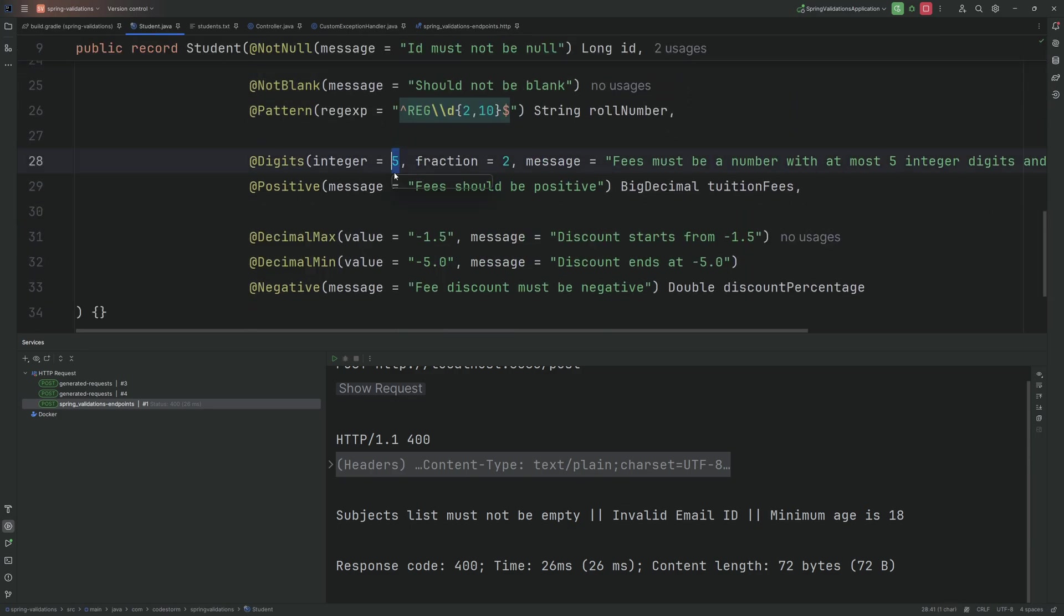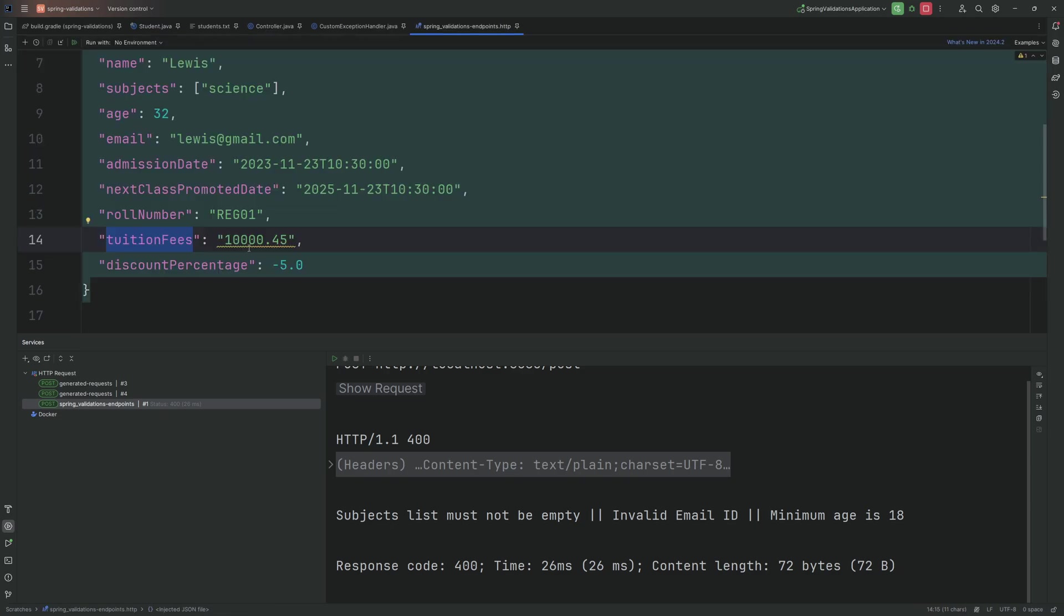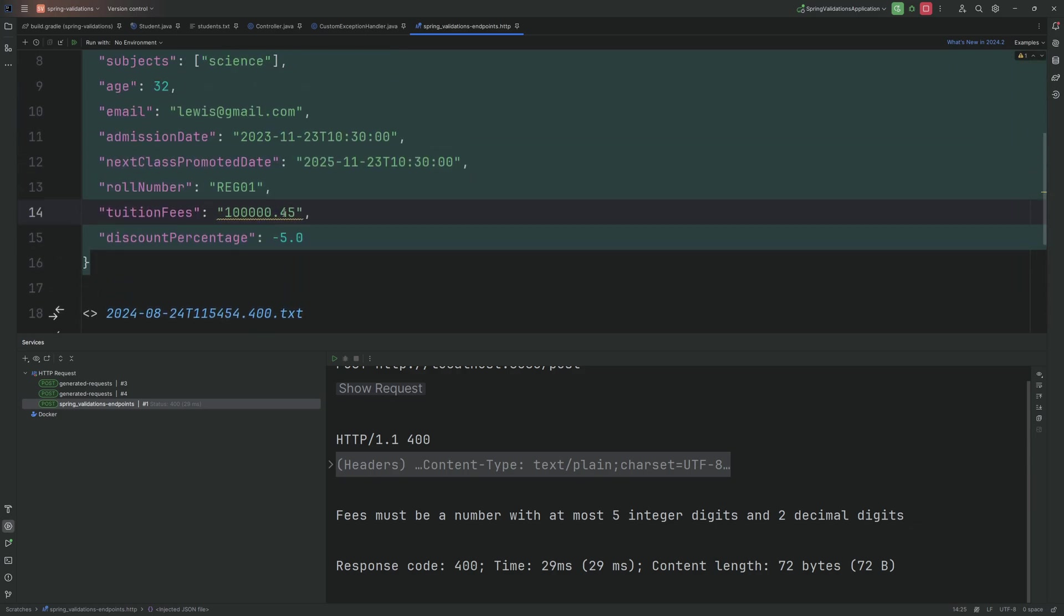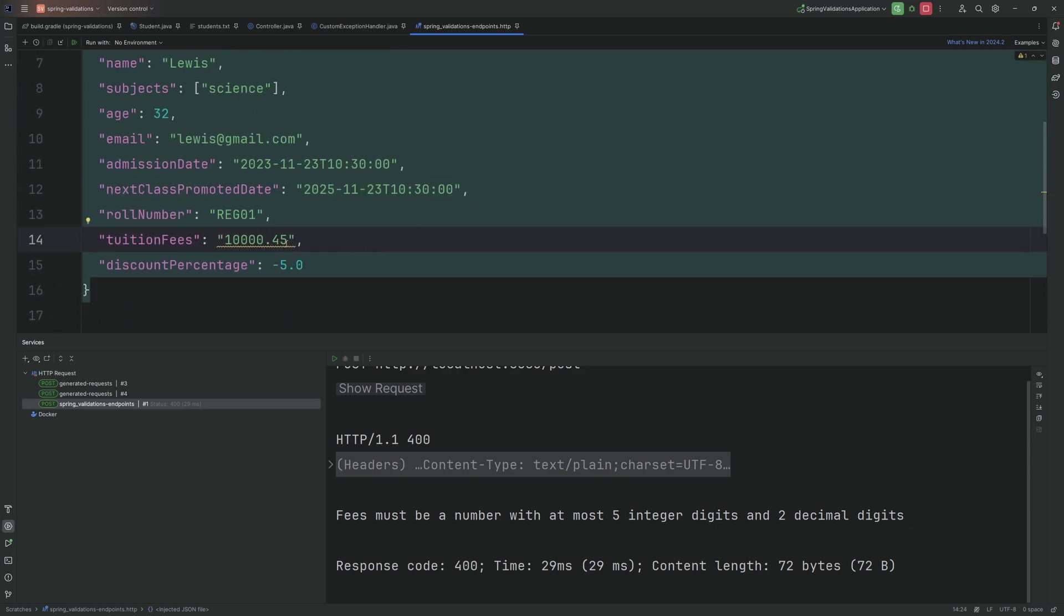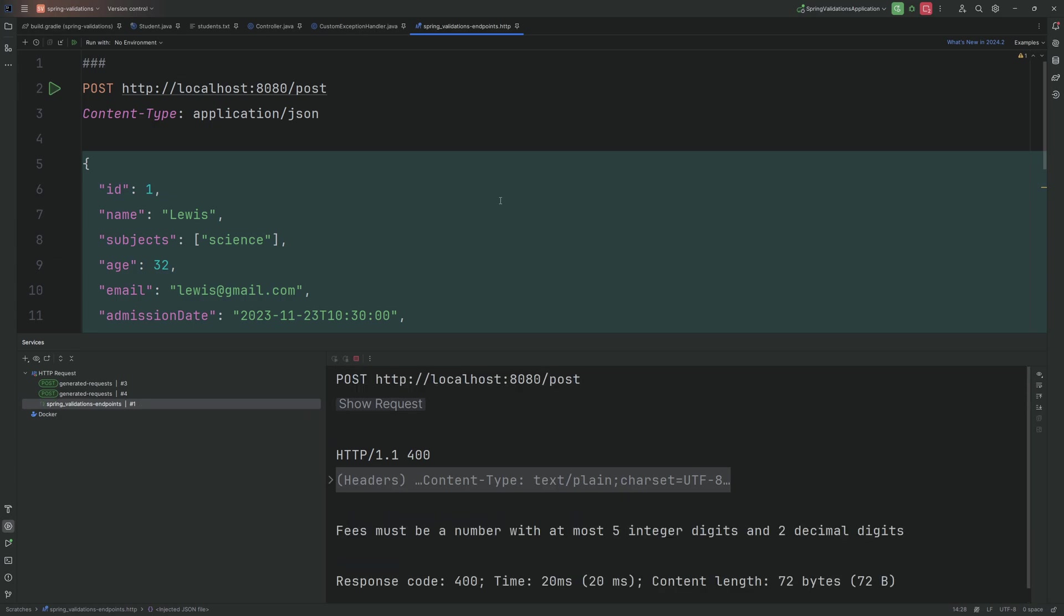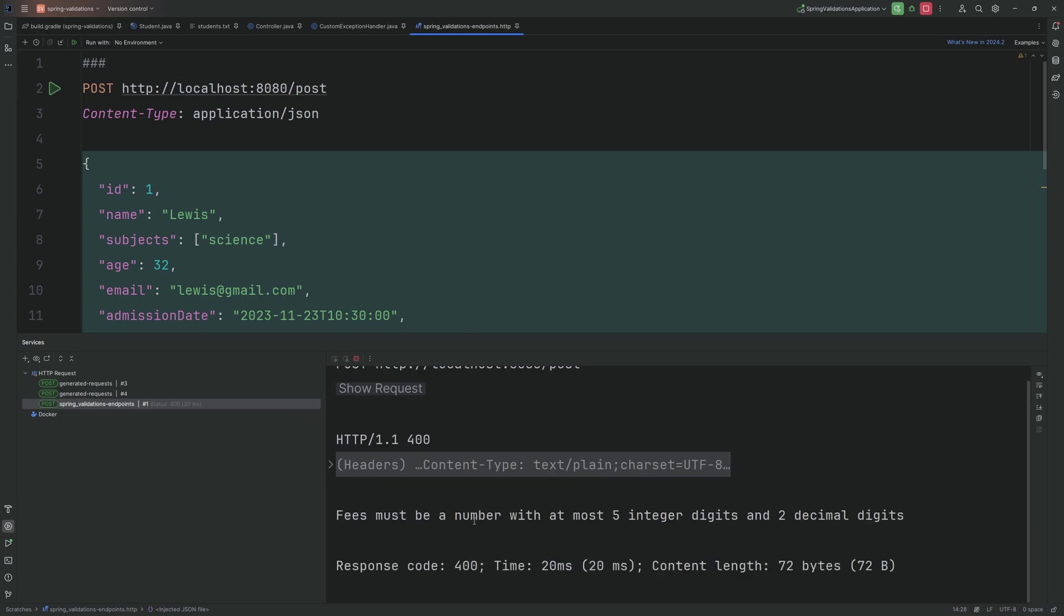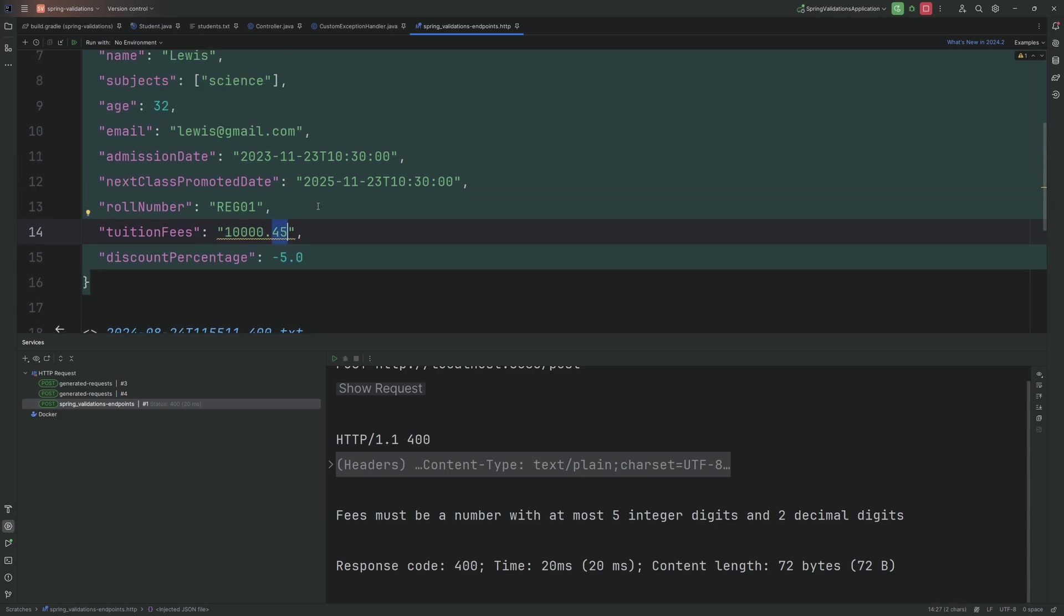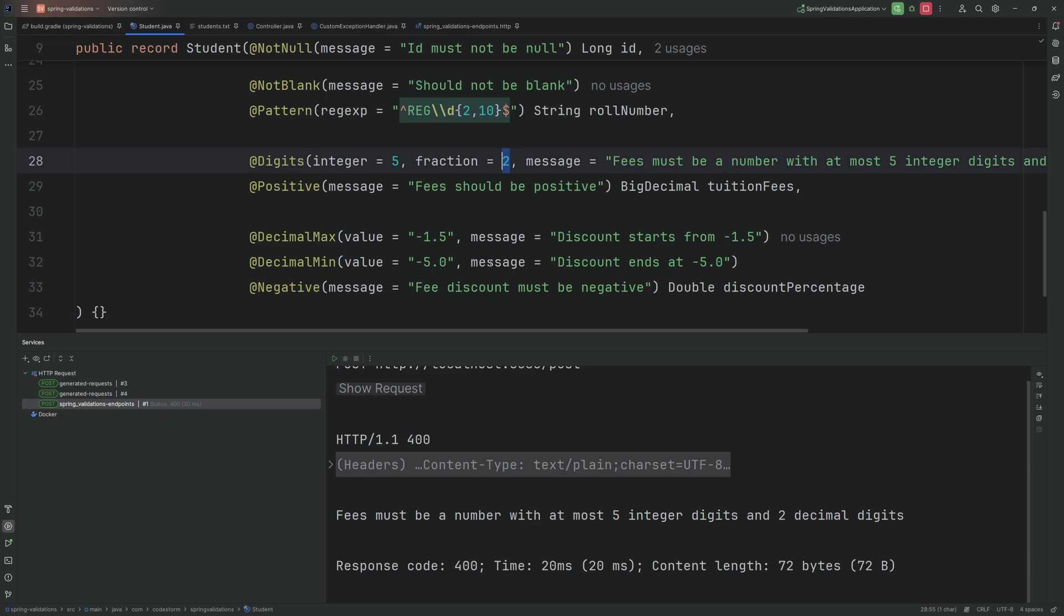I would like to explain this tuition fees here because I've used @Digits in our Student. So let's say if I pass more than five values and more than two fractions, let's see what will be the error. First I will use more than five values. Let's say we have six digits. As expected we get this: value must be a number with at most 5 integer digits and 2 decimal digits. Now let's make it to five digits and pass the decimal as three digits. That should also fail with the same message. Hope this is clear now. So here the value must be five digits and the fraction must be two because we have specified the same number over here.